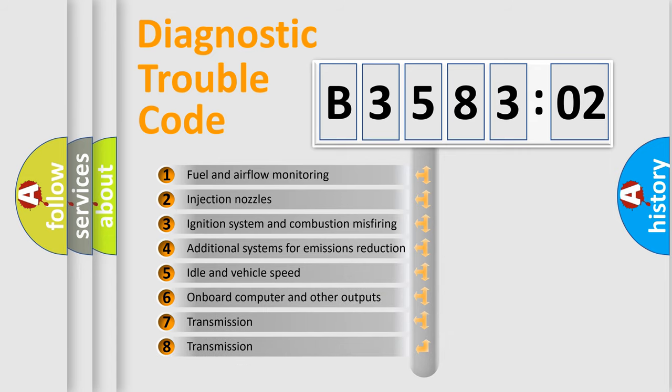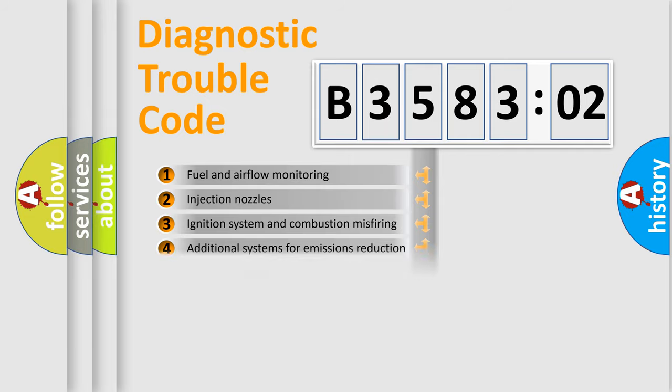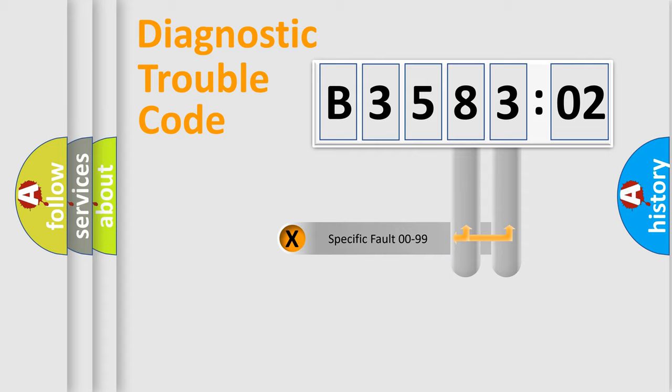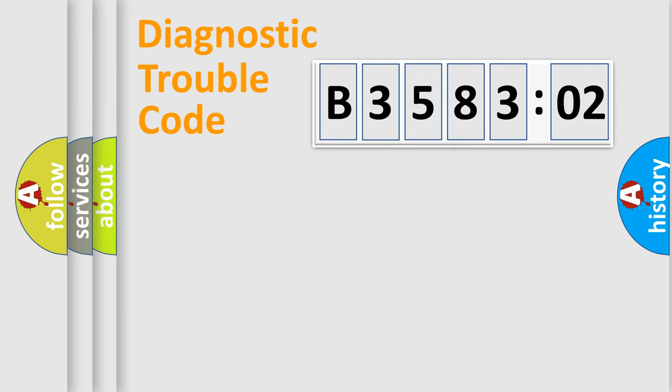The third character specifies a subset of errors. The distribution shown is valid only for the standardized DTC code. Only the last two characters define the specific fault of the group.